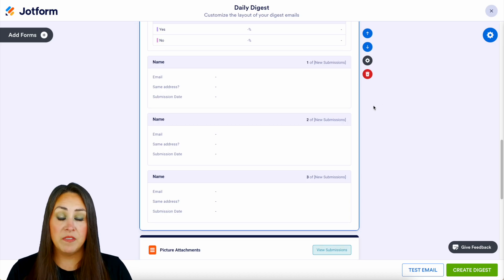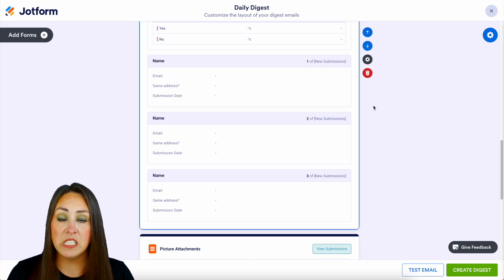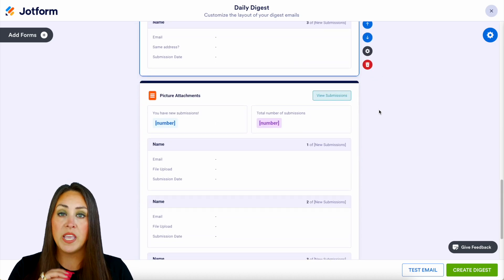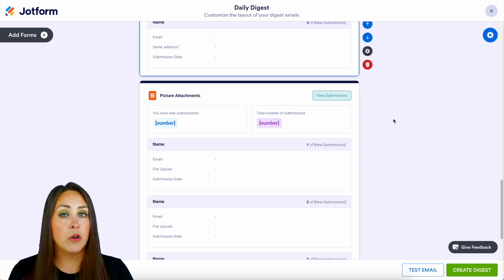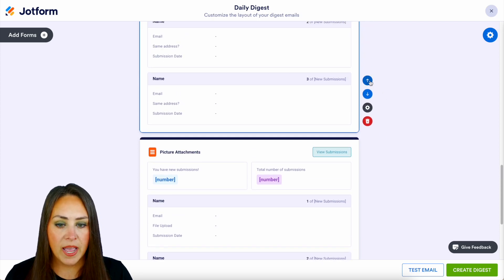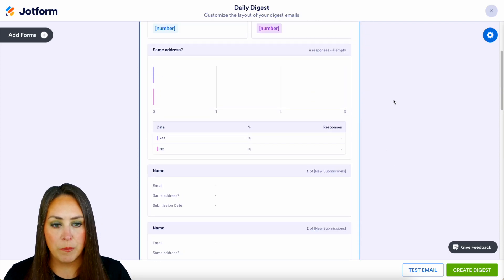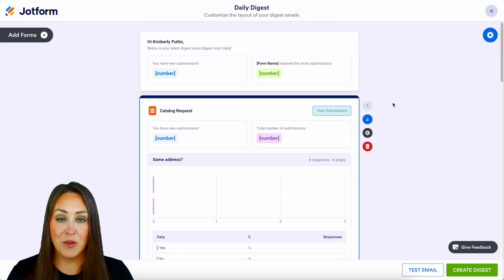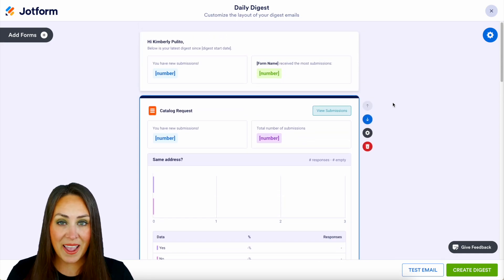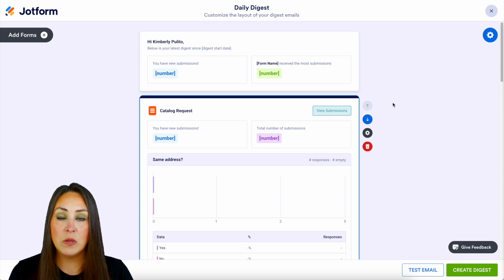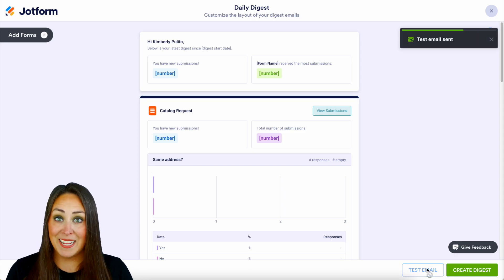We are good to go as far as the customizing of the form within the Digest email. Keep in mind this is just for this specific form — you're going to want to go to each form and edit it to look how you want it to look. I'm going to move this one back up to the top because I want to see it first. Let's go ahead and send a test email so we can see what this looks like in our email.